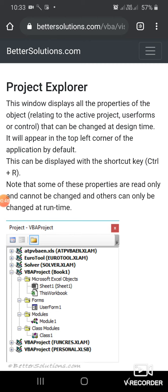We are studying components of the IDE. Yesterday we discussed the toolbox. Today we are going to discuss the Project Explorer, which displays all the properties of objects relating to the active project, user forms, or controls.